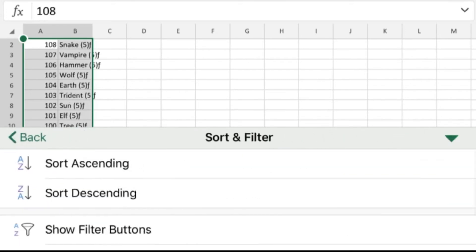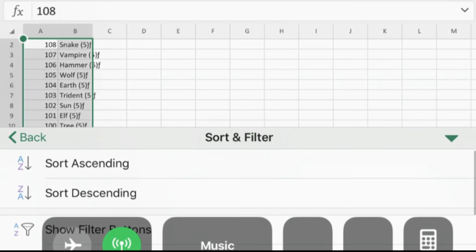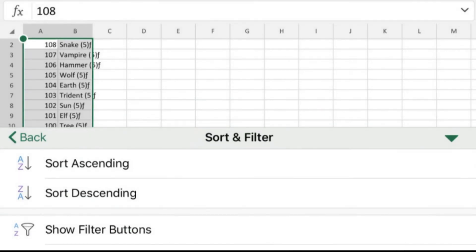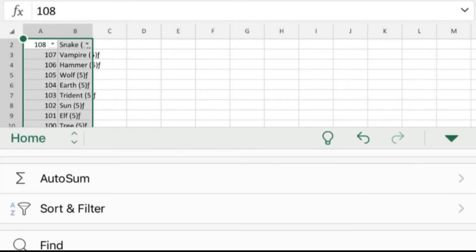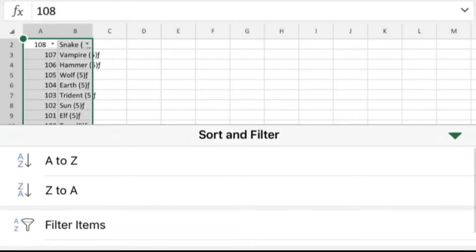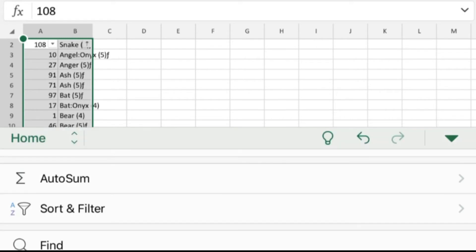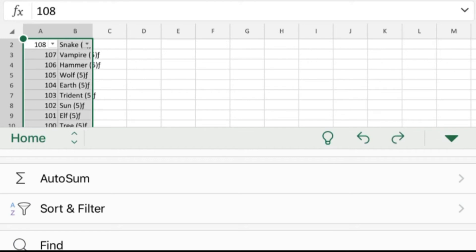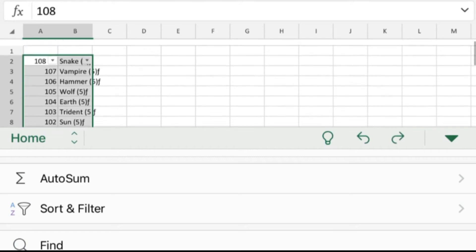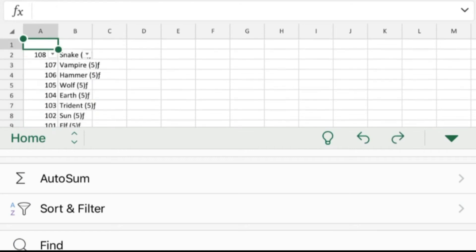Nope. Oh, we're going to have to do show filter buttons. Will that let me do it? E to Z. Silly game, okay.